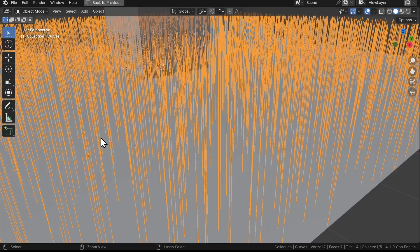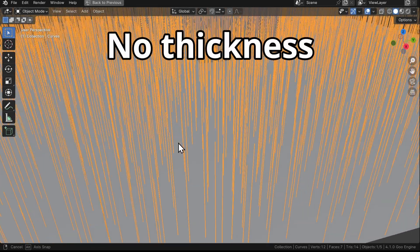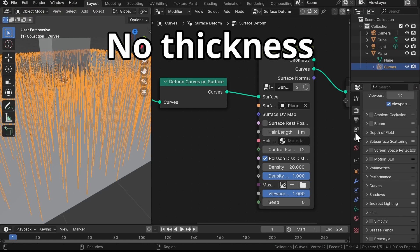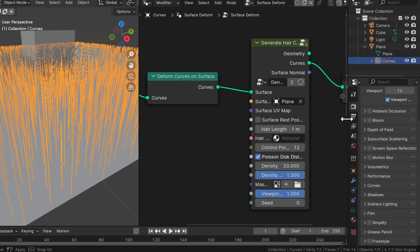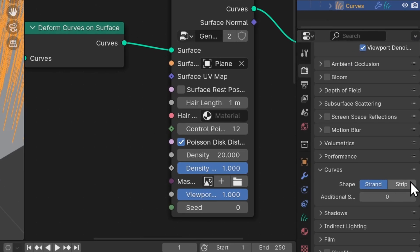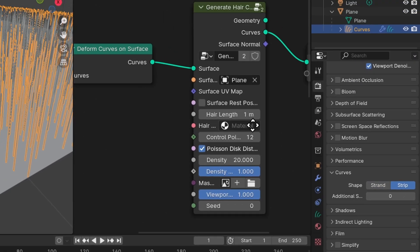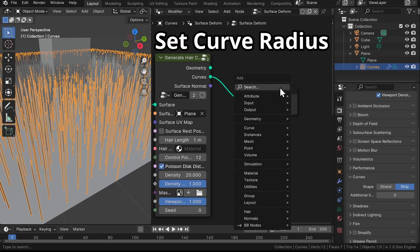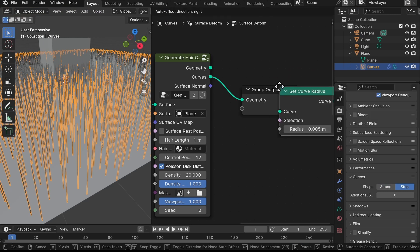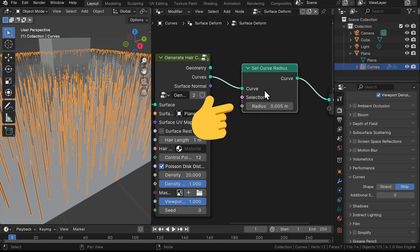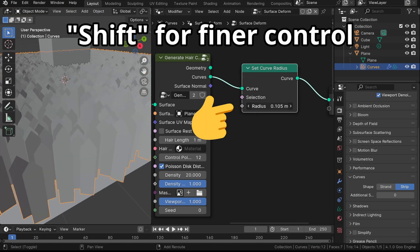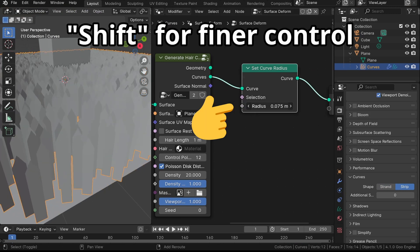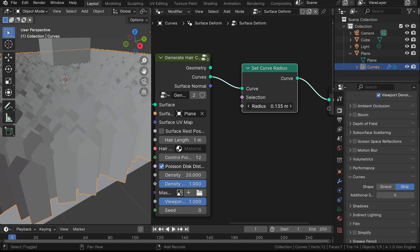And you can crank up the density using this parameter. Now currently our grass doesn't show any thickness, so first go into the Render Properties and set the Curve Shape to Strip. Then grab a Set Curve Radius node and put it here. Then adjust this value while pressing Shift for finer controls. And now we've got some basic grass growing on our plane.